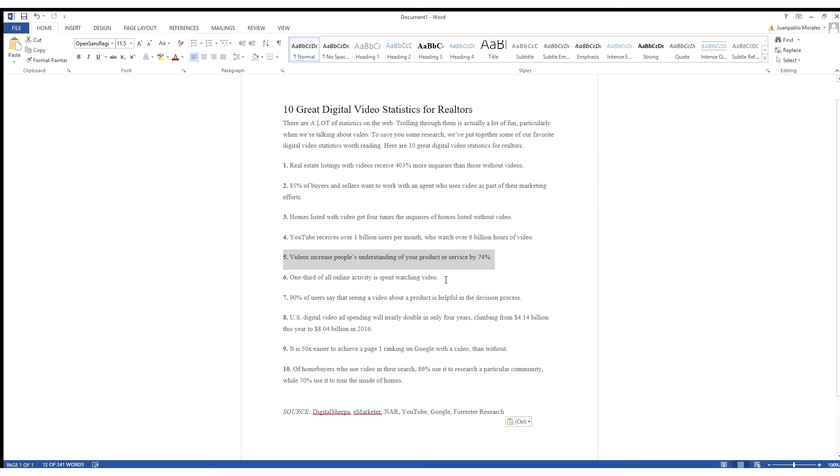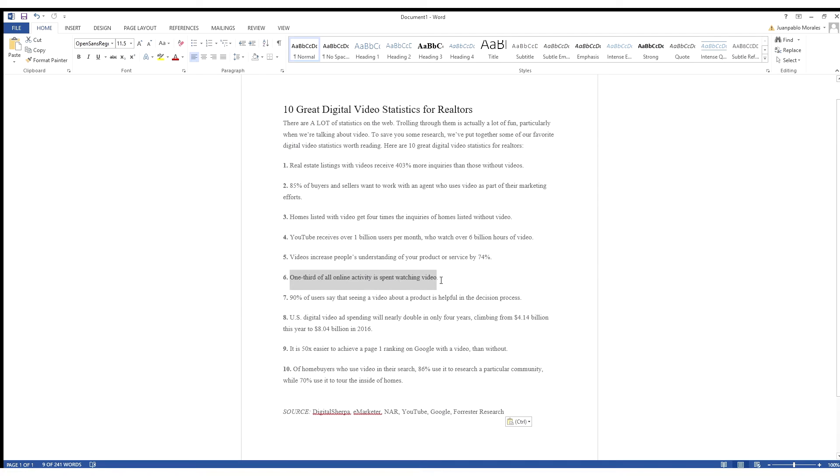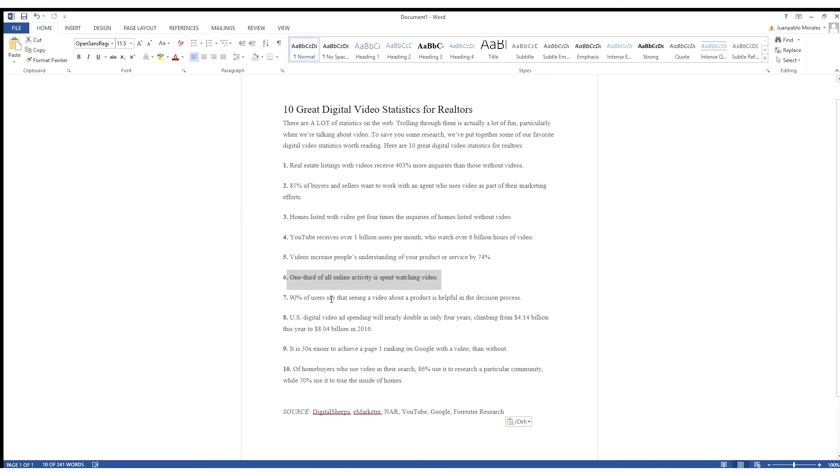Number six, one-third of all online activity is spent watching video. Again, you can have photos of course, and the time people spend watching photos is probably bigger than this, but again, why not capitalize on all the marketing ways you can give a seller to sell that house faster? Not only to win you that listing, but to sell that listing faster for you as an agent.